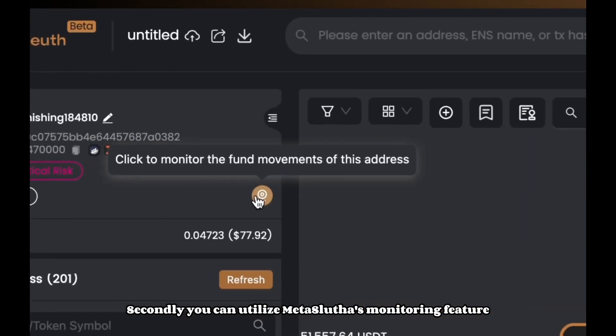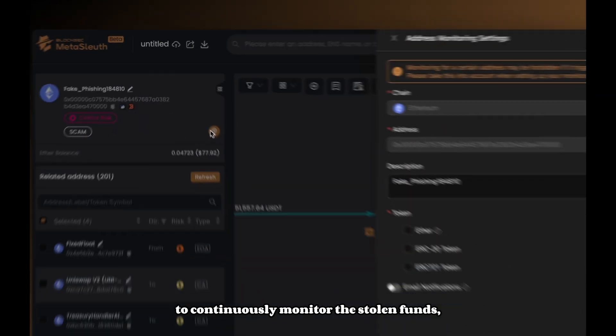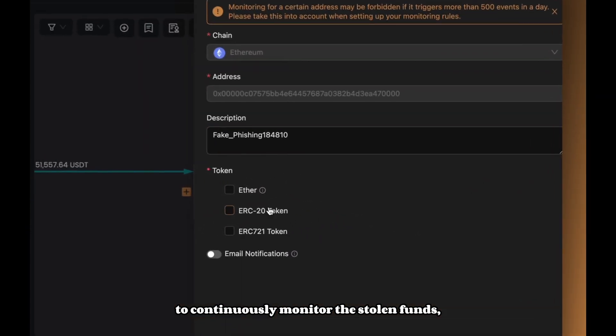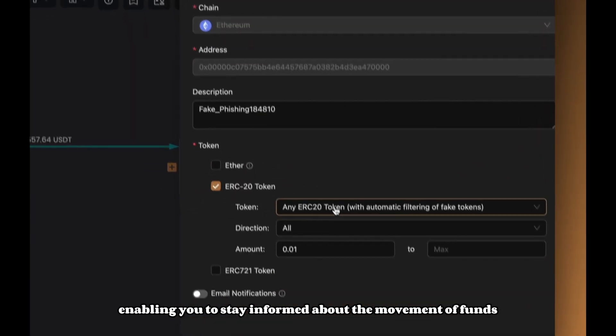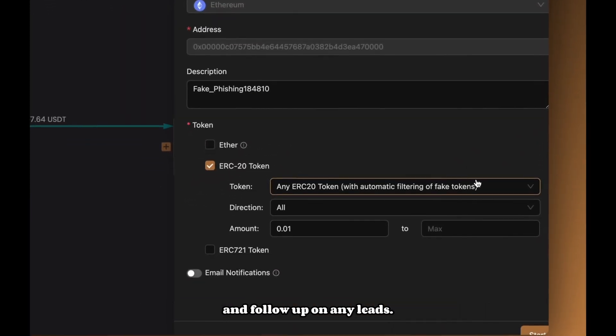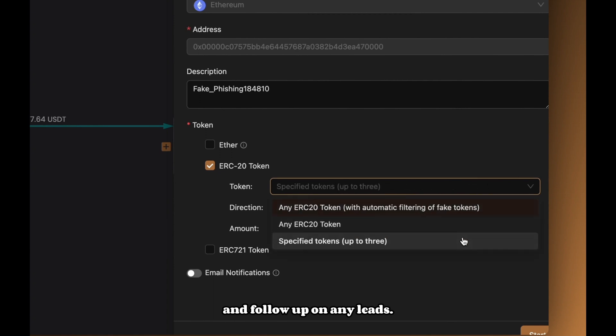Secondly, you can utilize Metasleuth's monitoring feature to continuously monitor the stolen funds, enabling you to stay informed about the movement of funds and follow up on any leads.